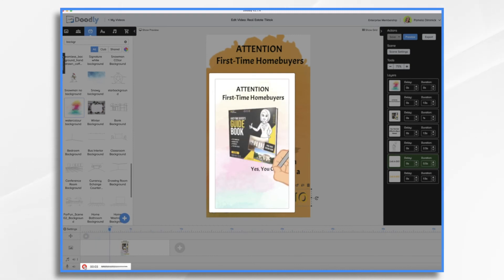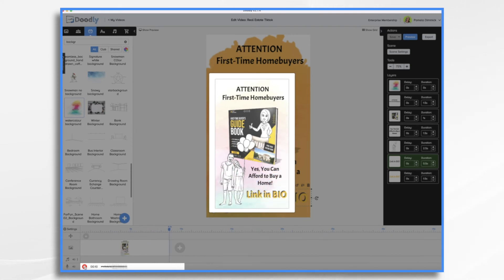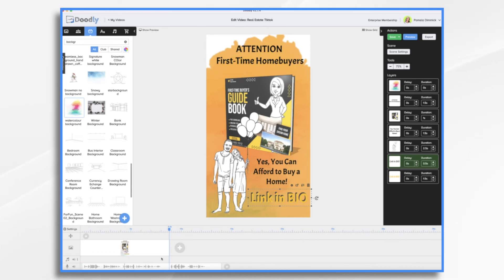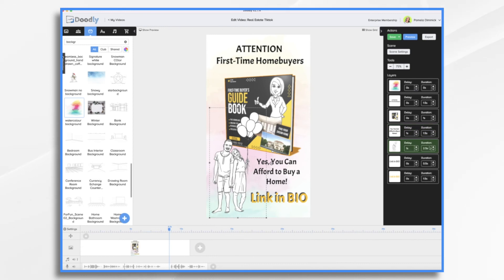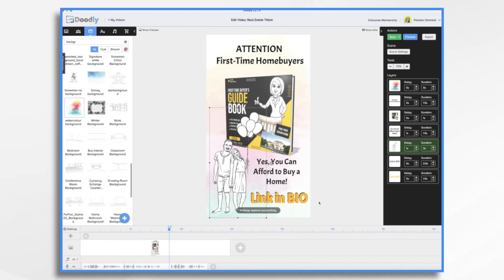Hey, first time home buyers. Buying a home can be a little tricky. But with our helpful guide, you can avoid the top 10 mistakes that people make. Check the link in our bio to download this free guide now. After recording, I trim the beginning and move it down to remove that long pause, and you can do the same at the end. I add a slight delay before text comes on, make the drawing slightly slower, and add four seconds at the end of the scene. Click Apply and that should be good.